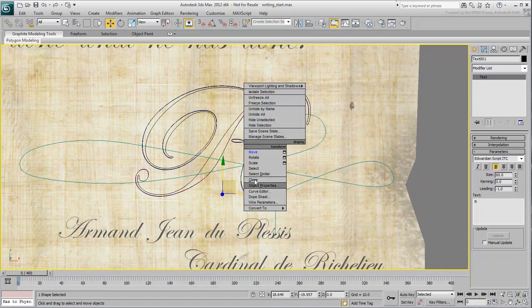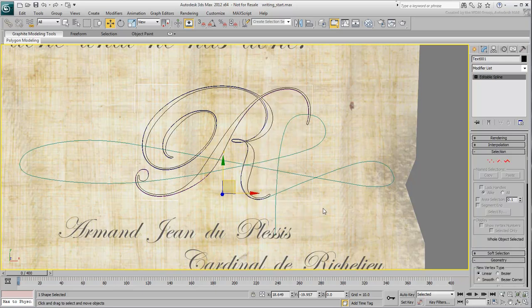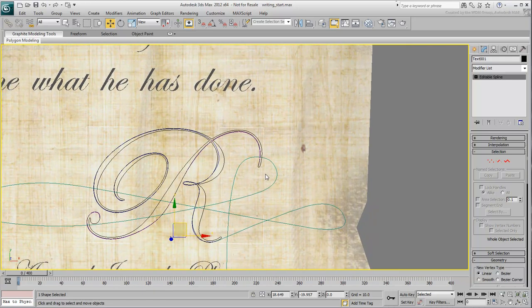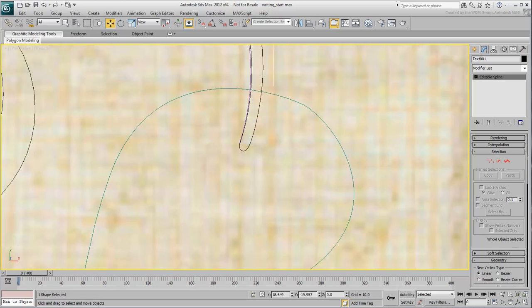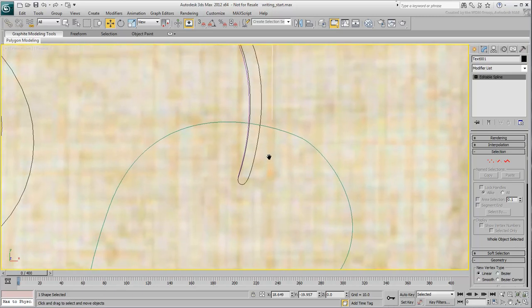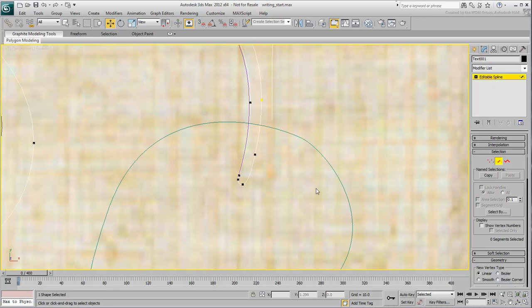Once there, right-click to convert the line of text to an editable spline. Any generated text works in Outline mode, which is useful when you extrude text. However, for trajectory use, you'll need to break this letter to use single splines. Zoom in to the top right corner of the vertical stroke of the letter. Using Segment mode, delete a few short segments to make an opening.